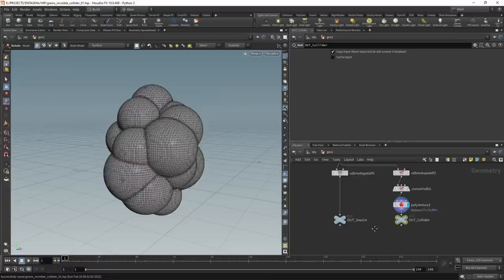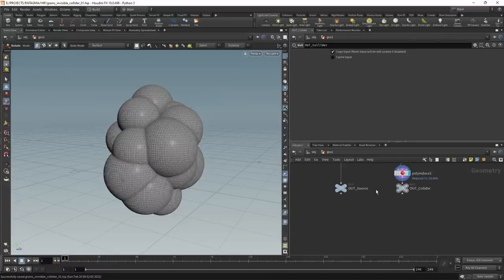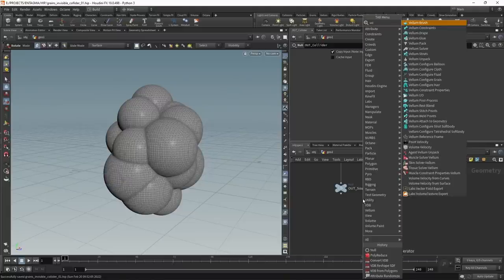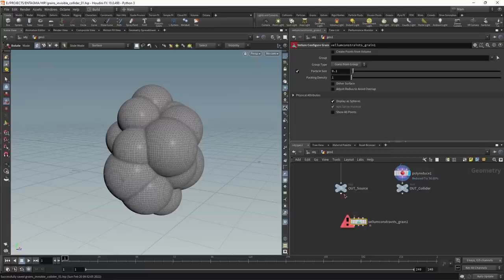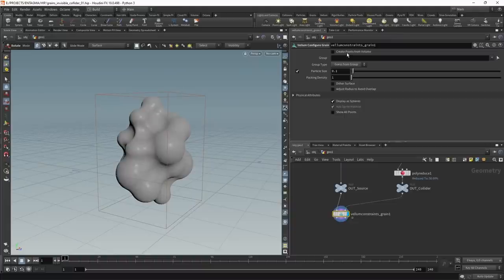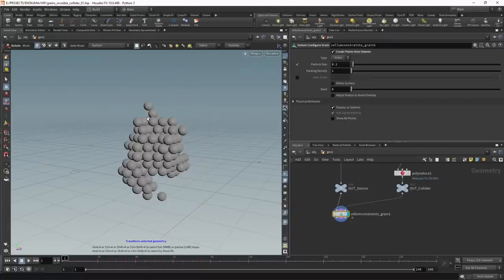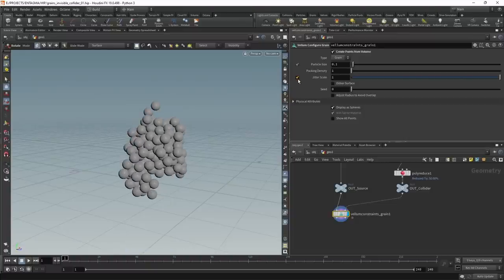Now let's configure our simulation using vellum grains. I initially felt tempted to use vellum fluids or flip fluids, but for this particular look neither de-intersected the particles as successfully as grains did. I'll use a vellum configure grain node, wiring the source into the first slot and the collider into the last slot. In the vellum constraints grain, I'll check 'create points from volume' — you can see coarse particles filling the source. To break up the regular arrangement, I'll increase the jitter scale.